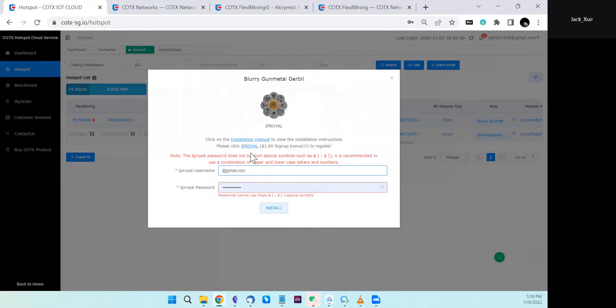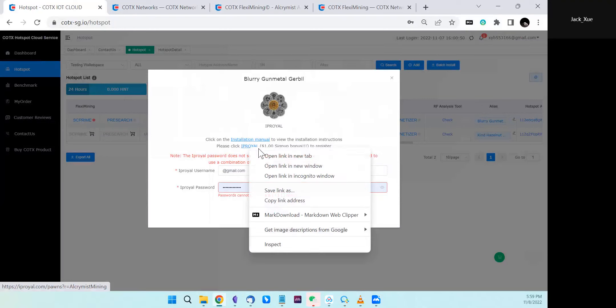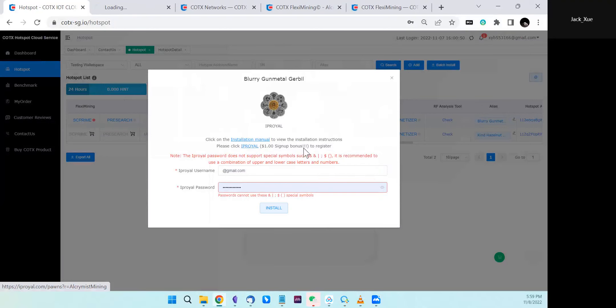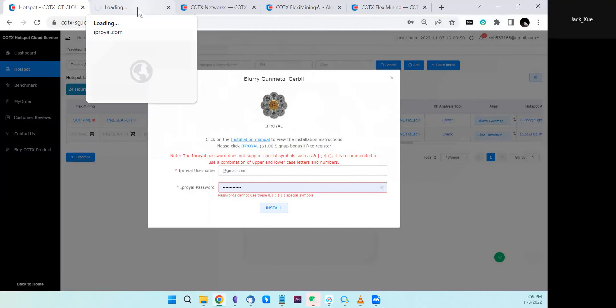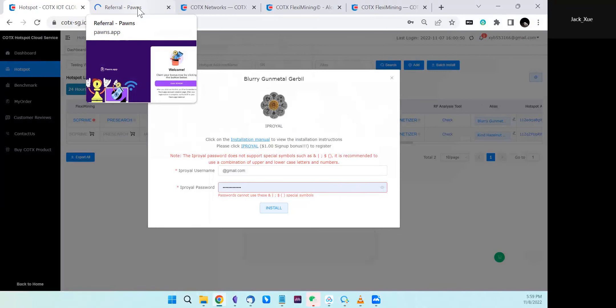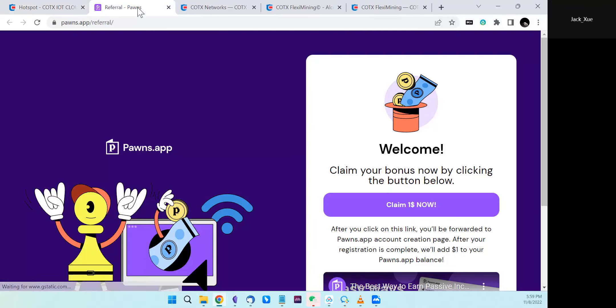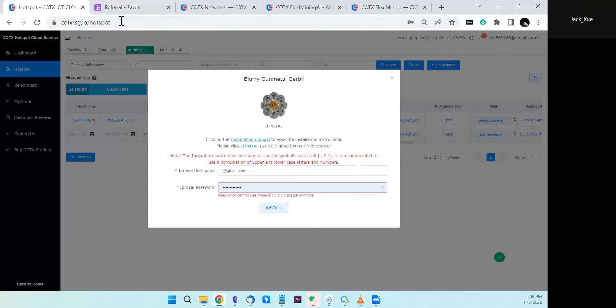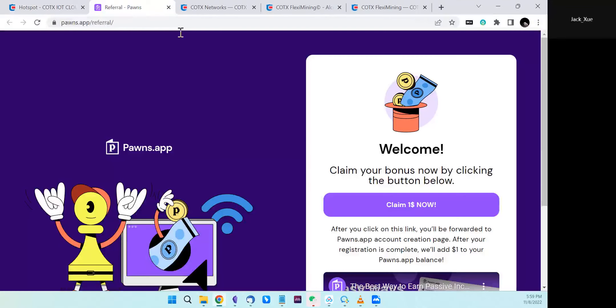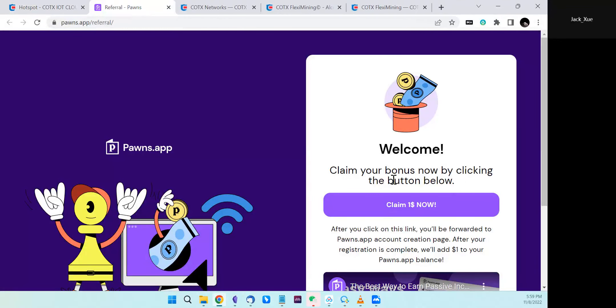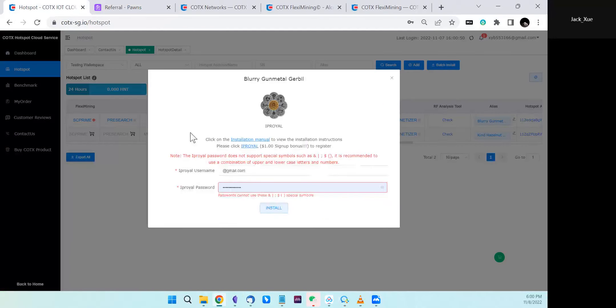You need to click the IP Royer link to open the IP Royer signup page and sign up for an account. Get the account username, email address, and password, then come back and fill it here.